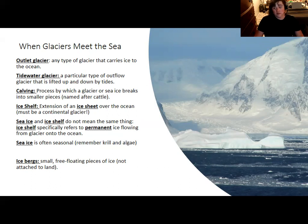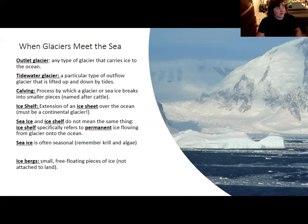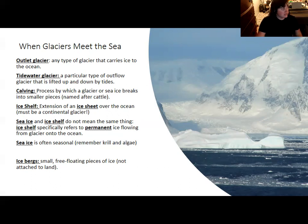Sea ice is completely separate from this. Sea ice forms on the surface of the water and is usually seasonal — some sea ice forms during summer, but a lot forms during winter when it's especially cold and then melts in the summer. This was something I touched upon when discussing the life cycles of phytoplankton, algae, and krill in Antarctica.